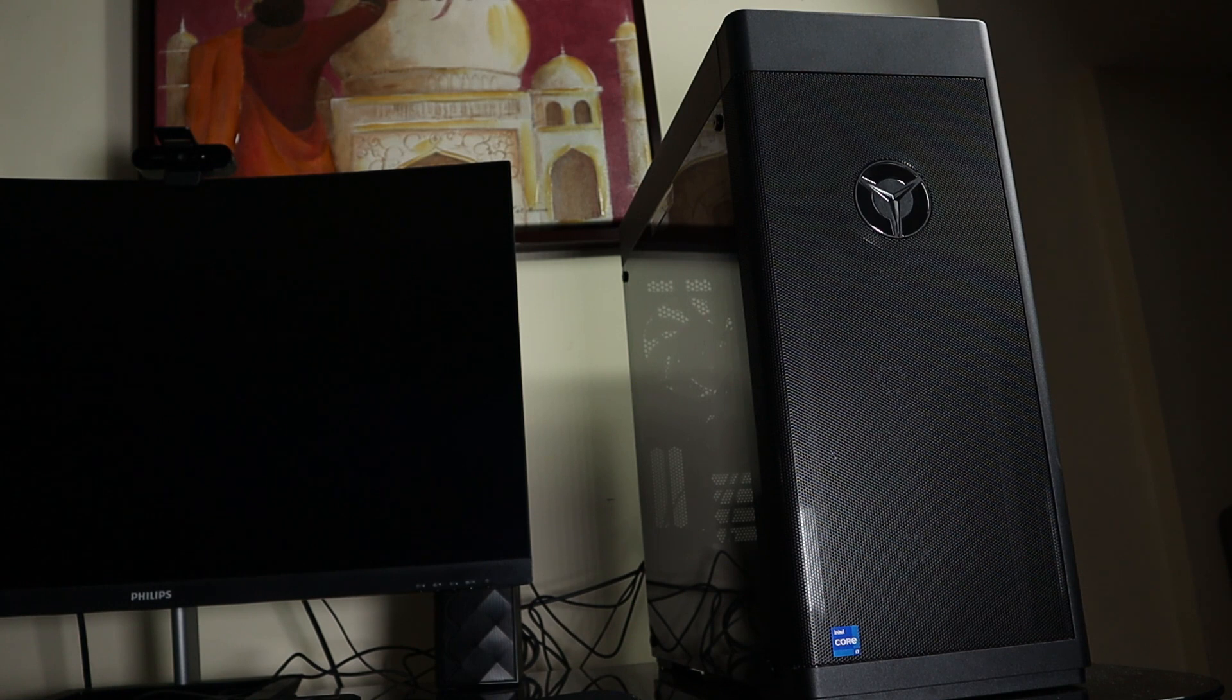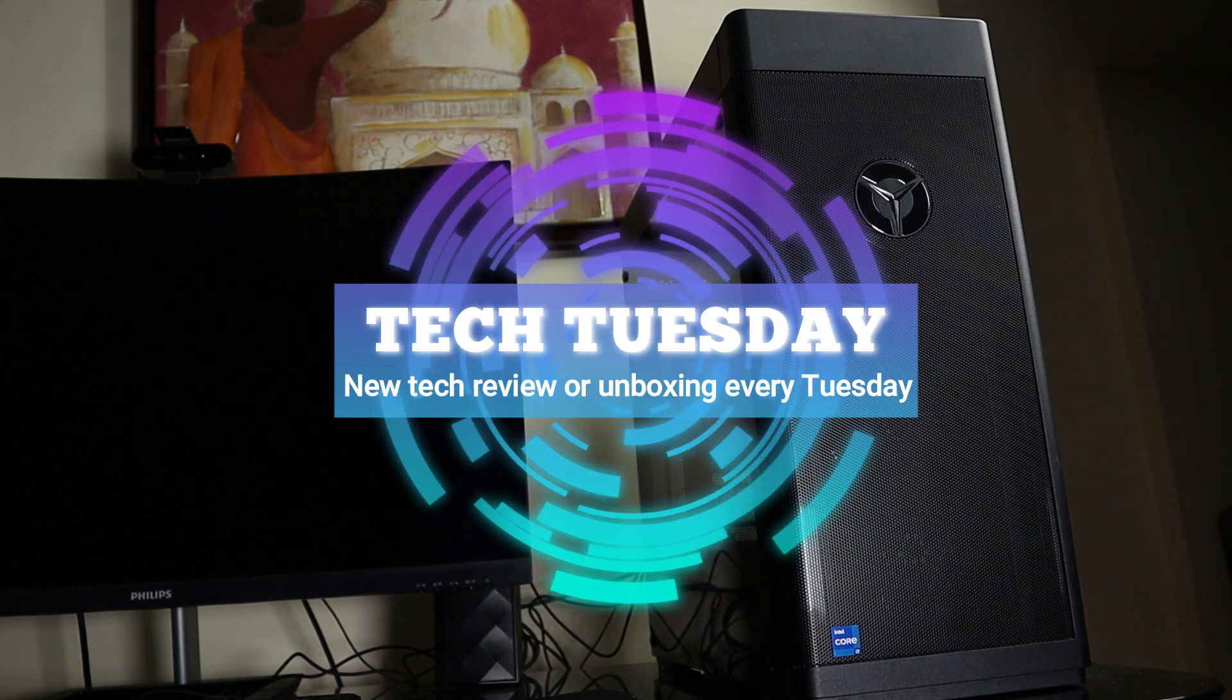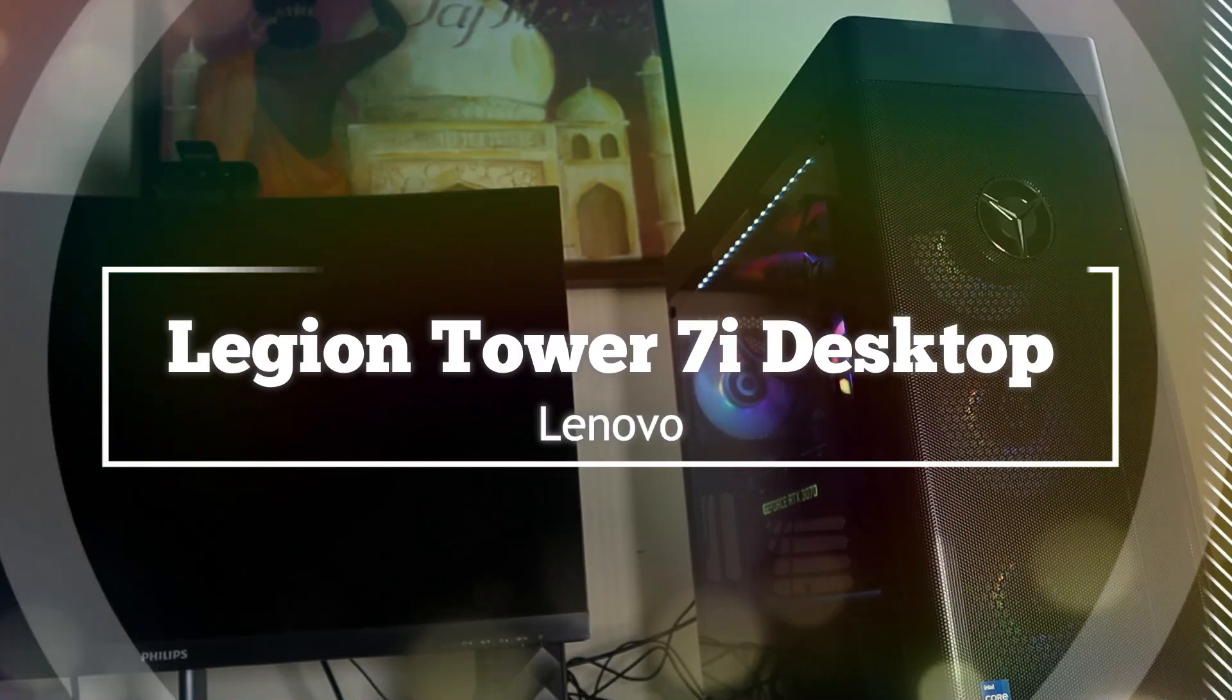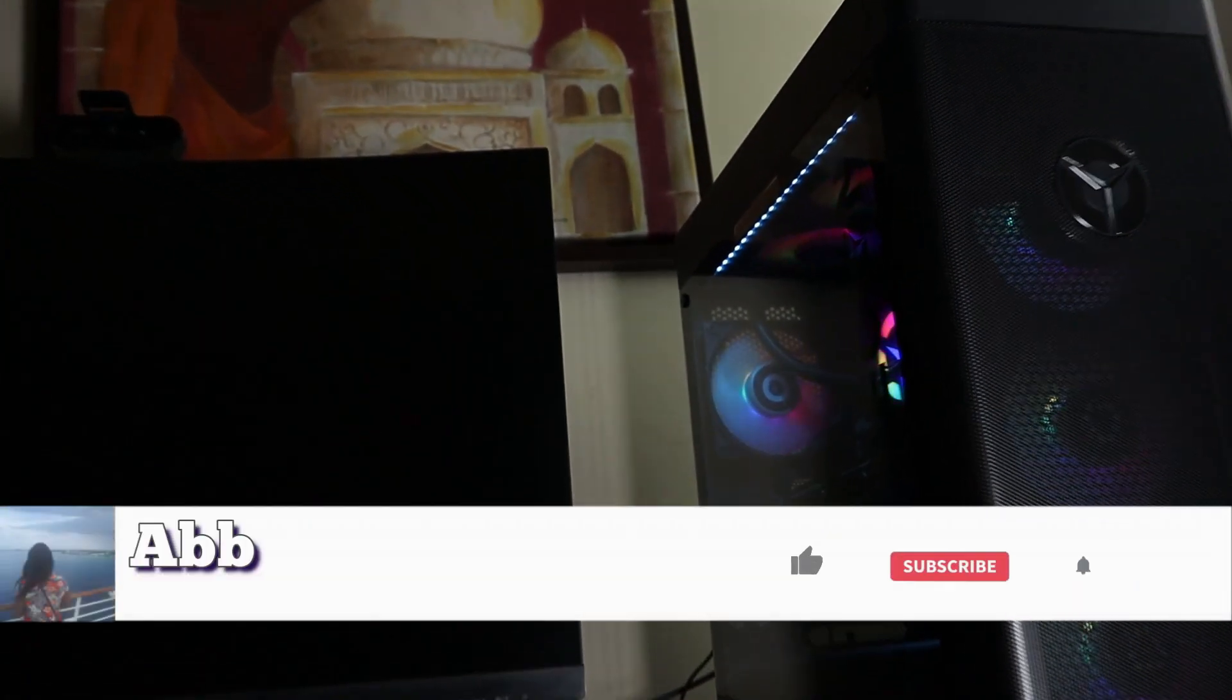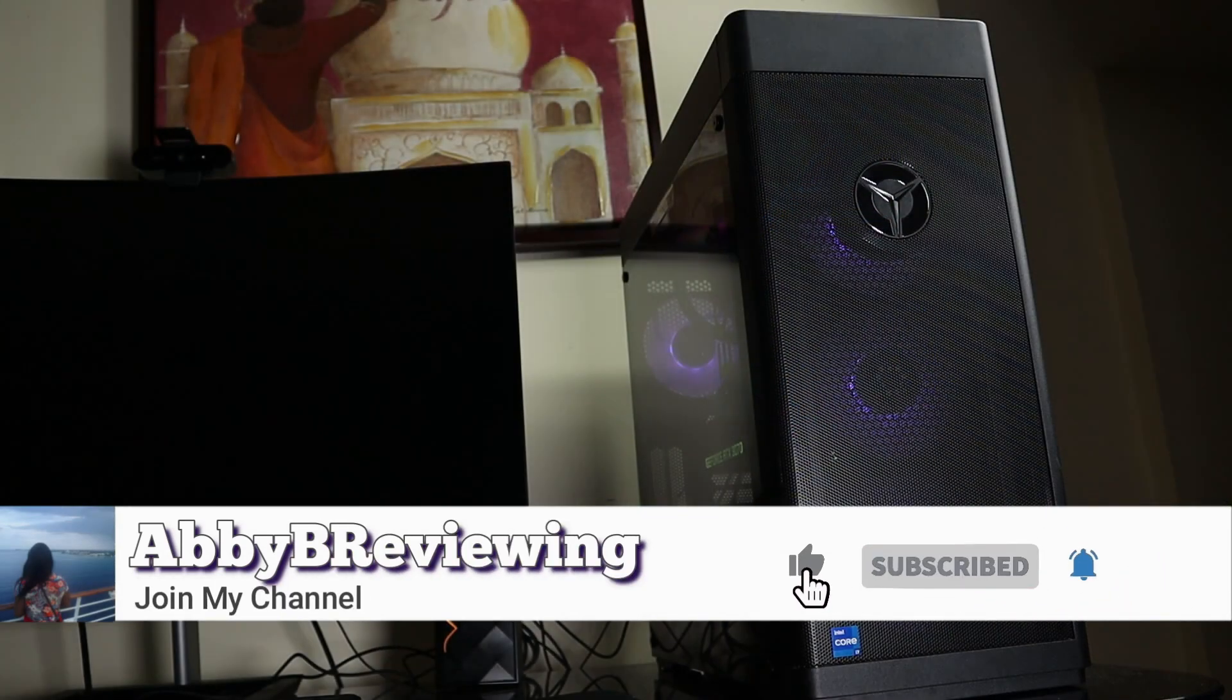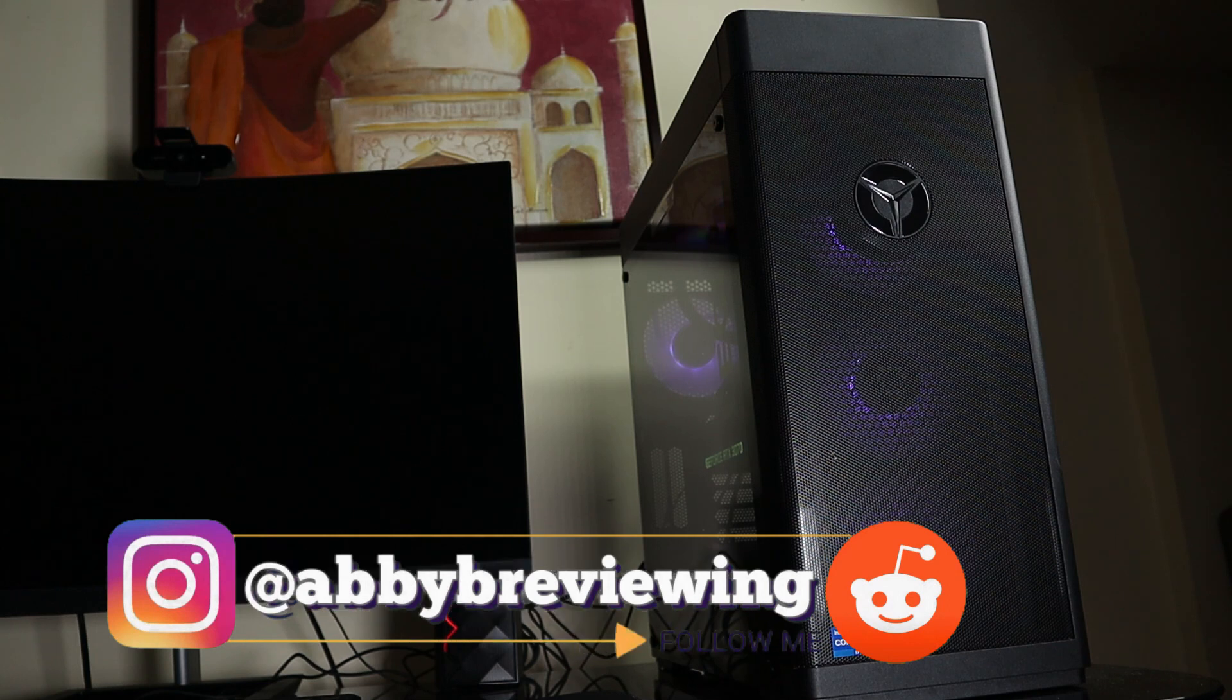Hi everyone, Abby here and welcome back to my channel for Tech Tuesday or welcome if you're new. Today I'm going to be reviewing the Lenovo Legion Tower 7i desktop but before I get started make sure to hit that subscribe button so you can stay tuned to all my new videos dropping weekly and so you can help the channel grow.